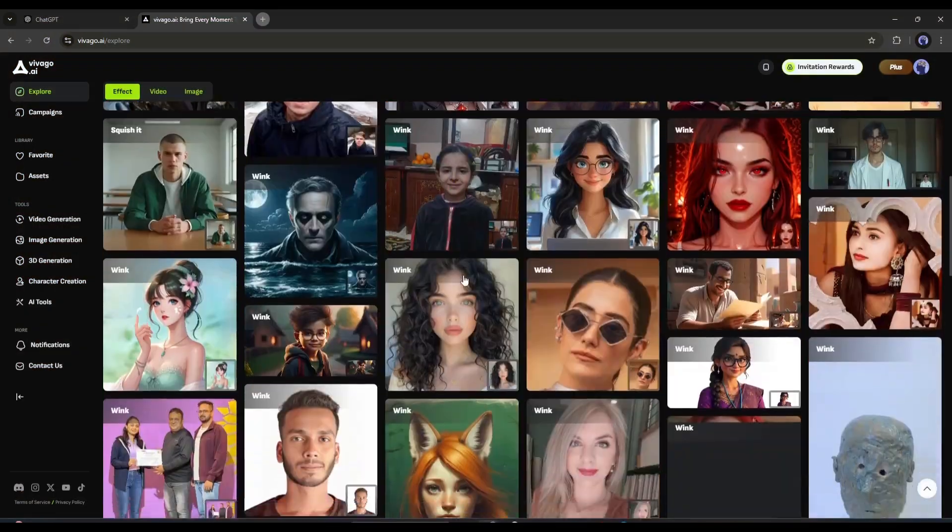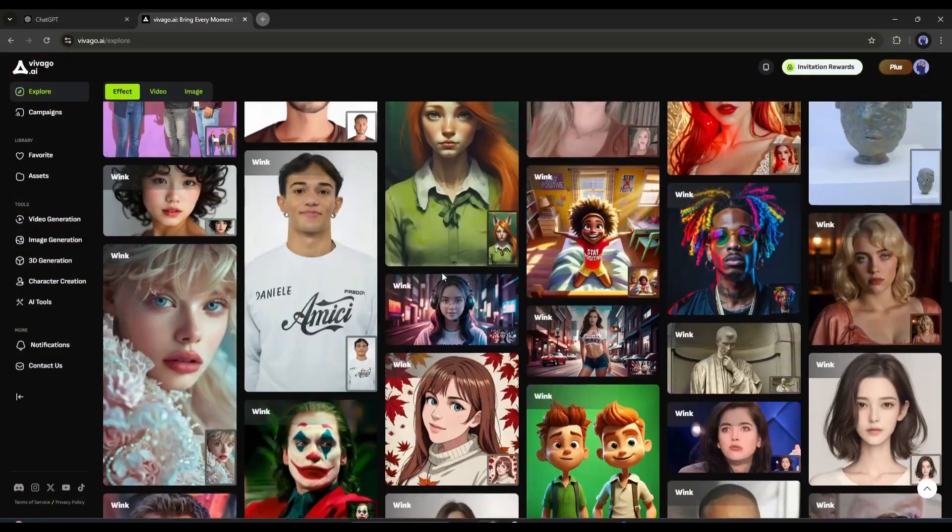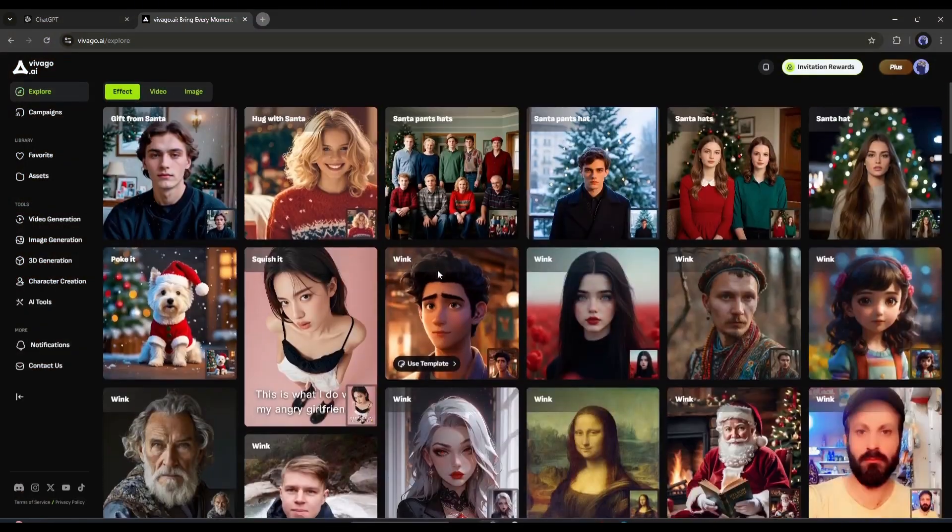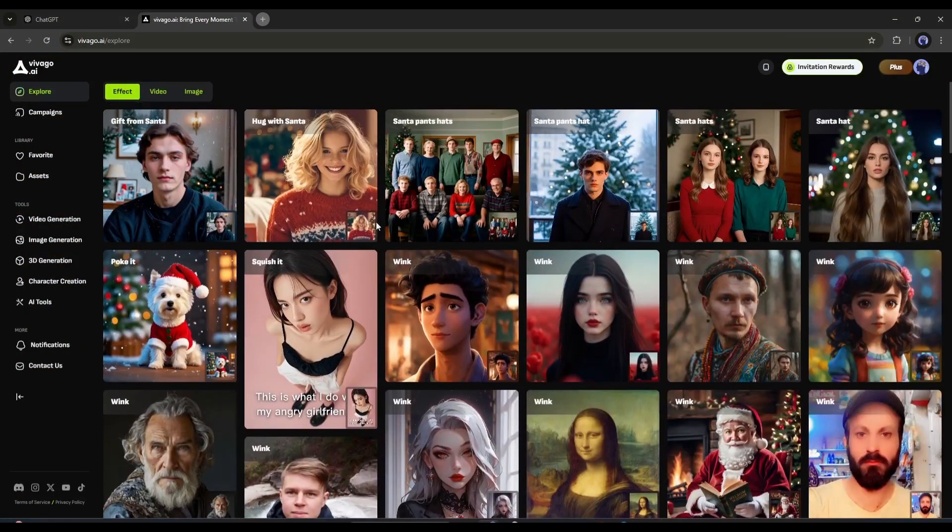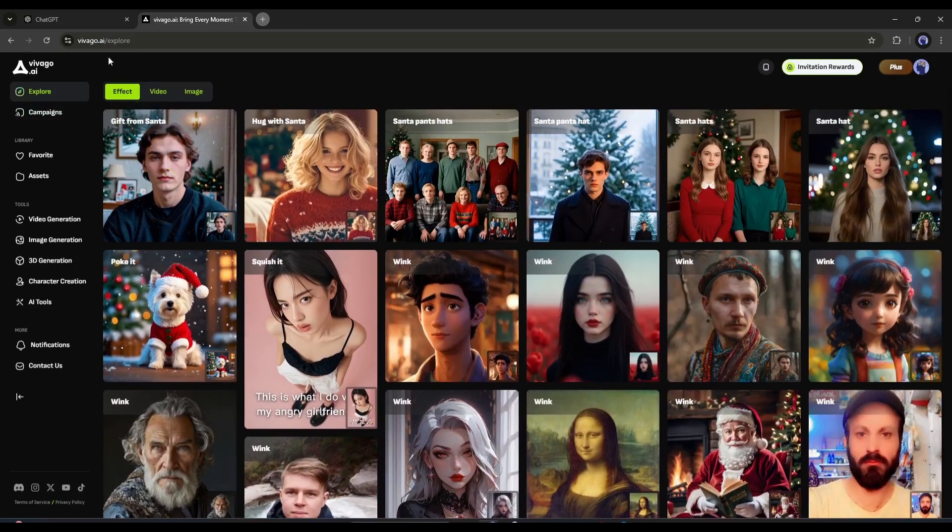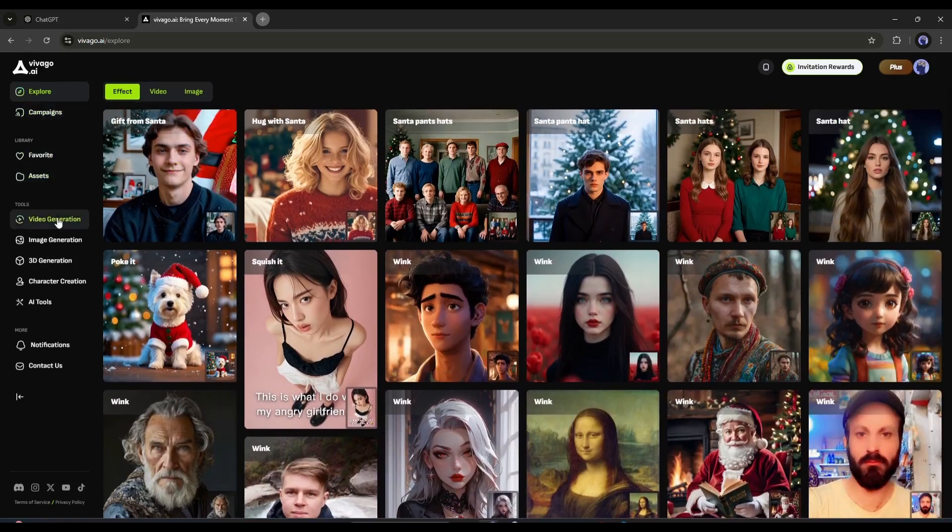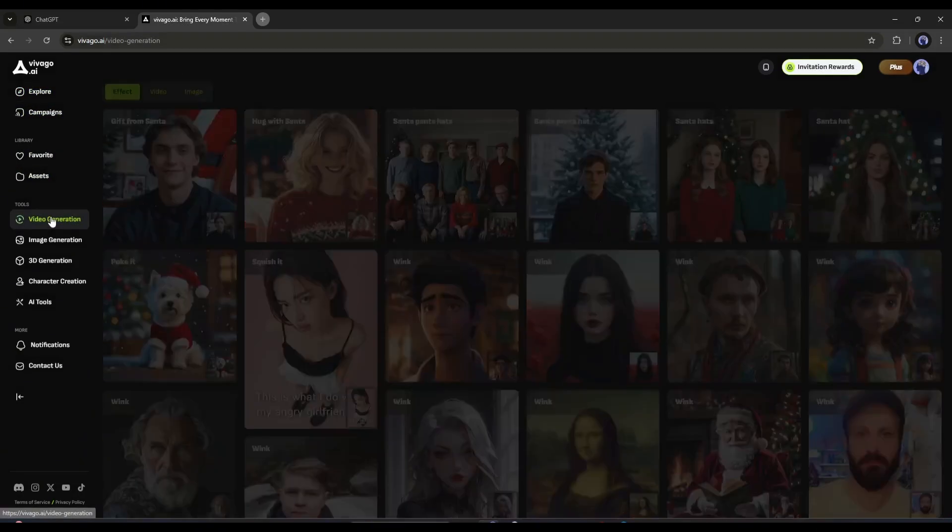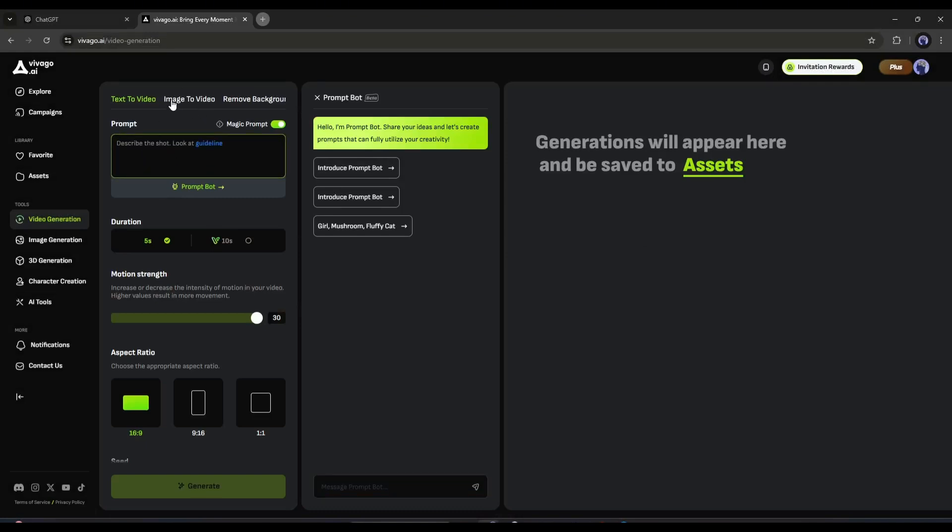Once you are logged in, your interface will look like this. To generate the video, we have to go to the video generation tab from here. Alright, this is the AI video generator platform. You will find 3 options here.